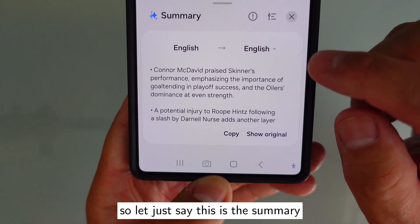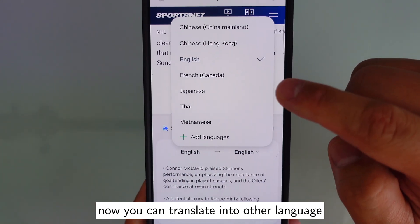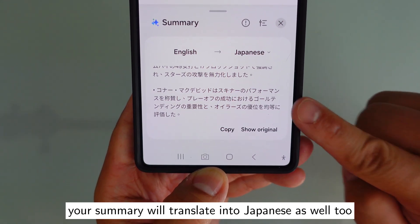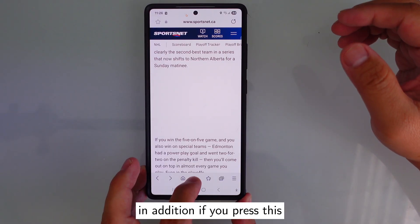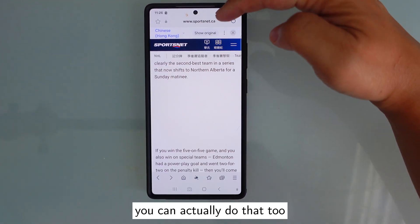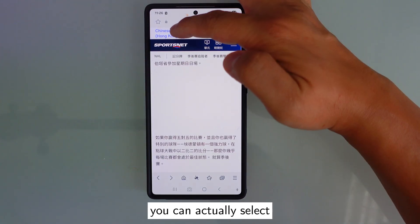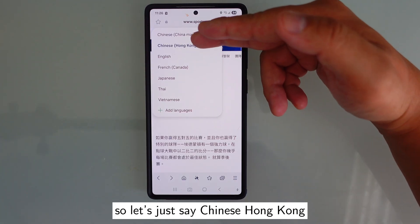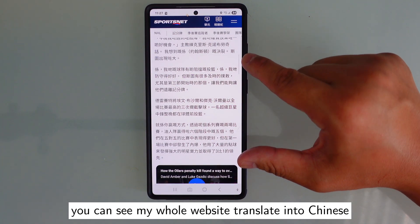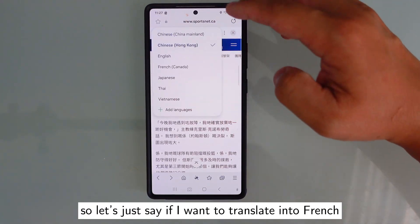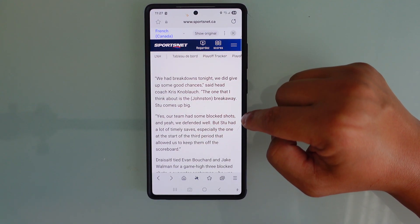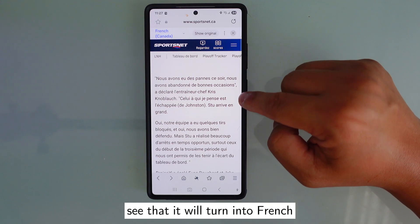So this is the summary. Now you can translate into another language — Japanese, for example — and your summary will translate into Japanese as well. In addition, if you press translate and want to translate the whole website, you can do that too. At the top, you can select whatever language you want to translate to — Chinese Hong Kong, French — and the whole website will turn into that language.